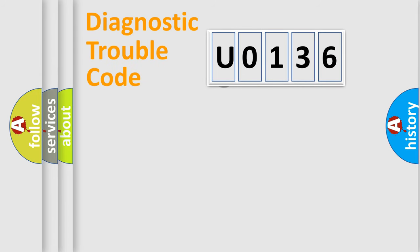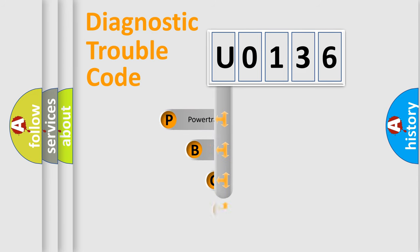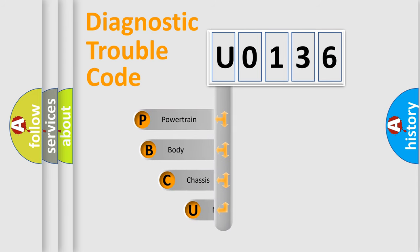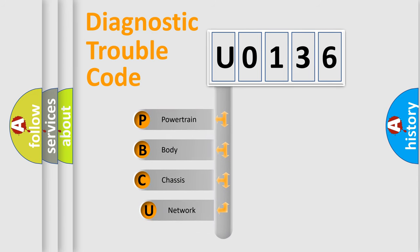First, let's look at the history of diagnostic fault code composition according to the OBD2 protocol.